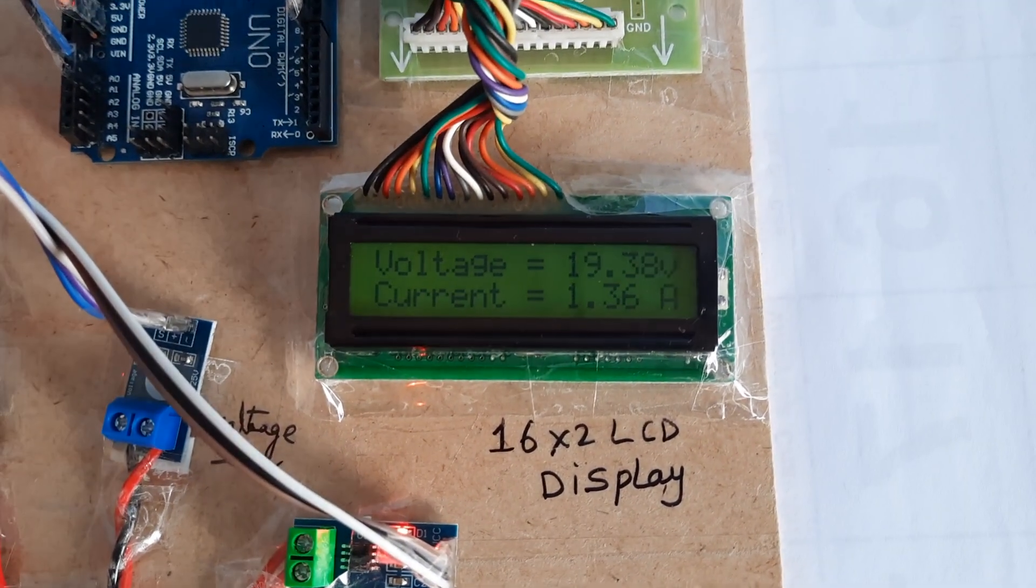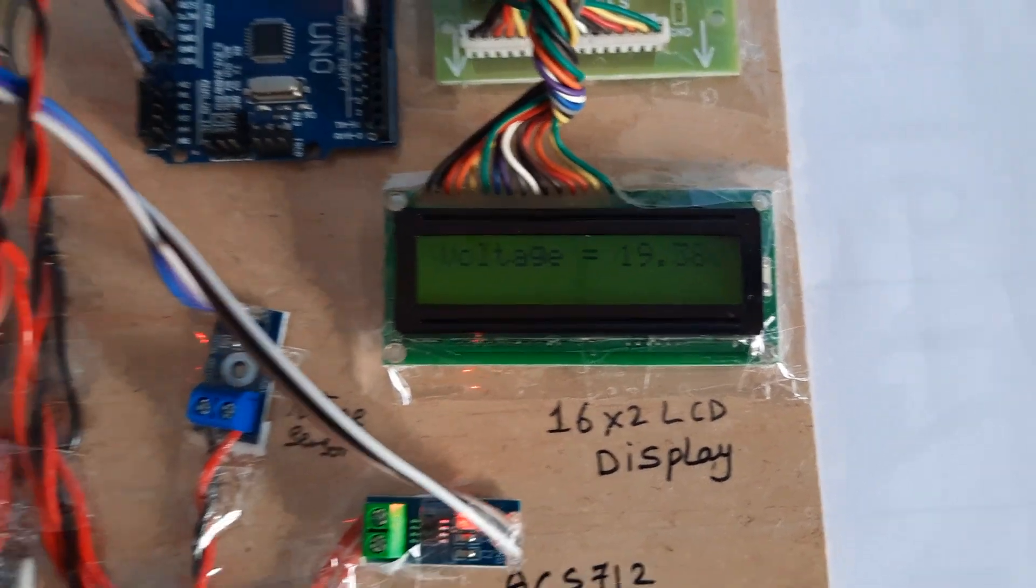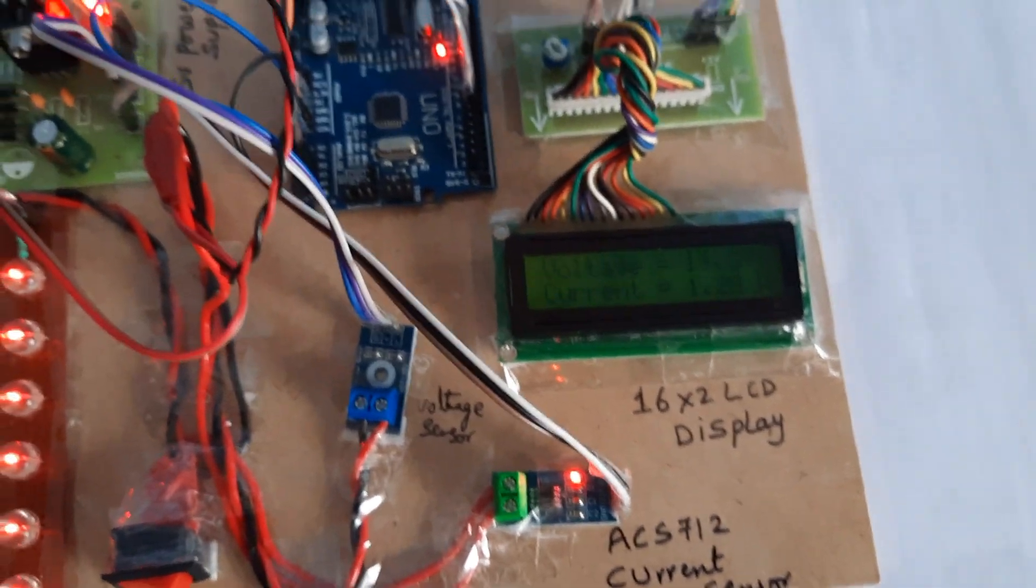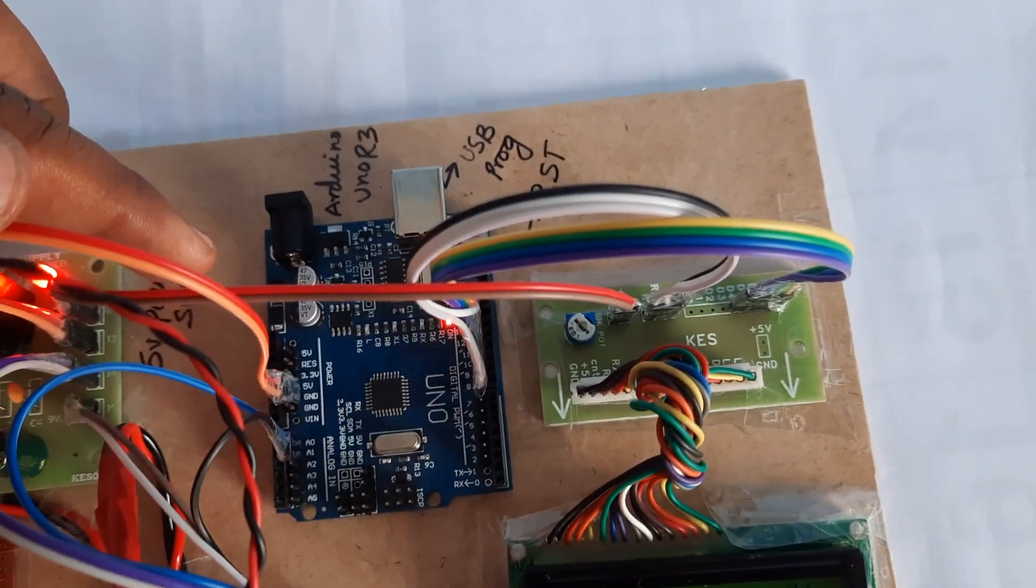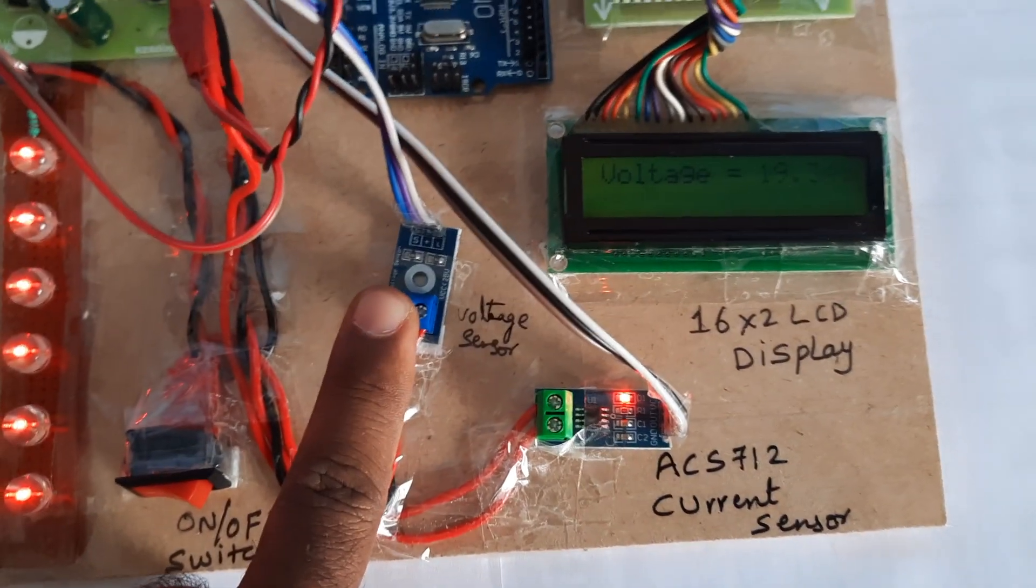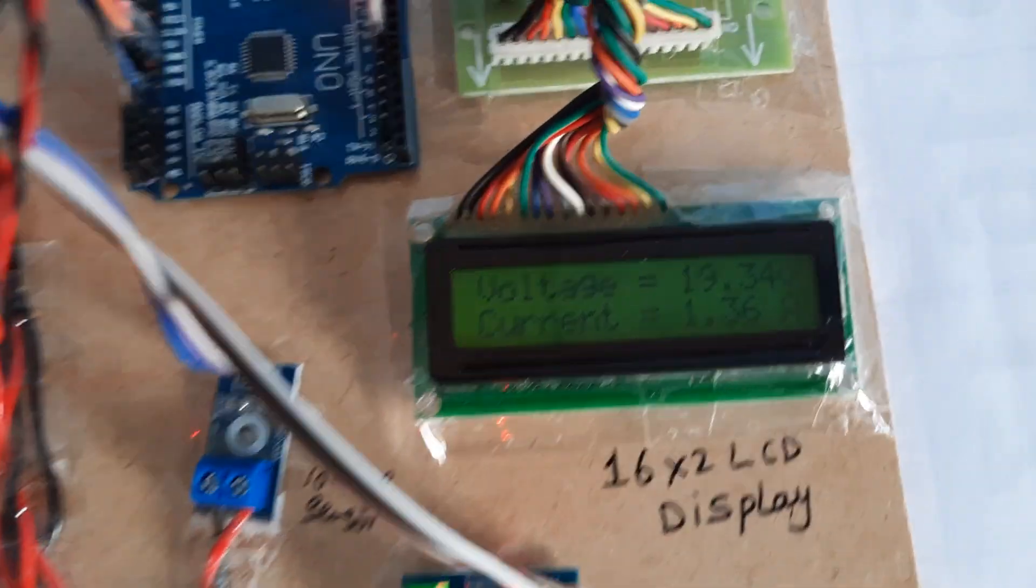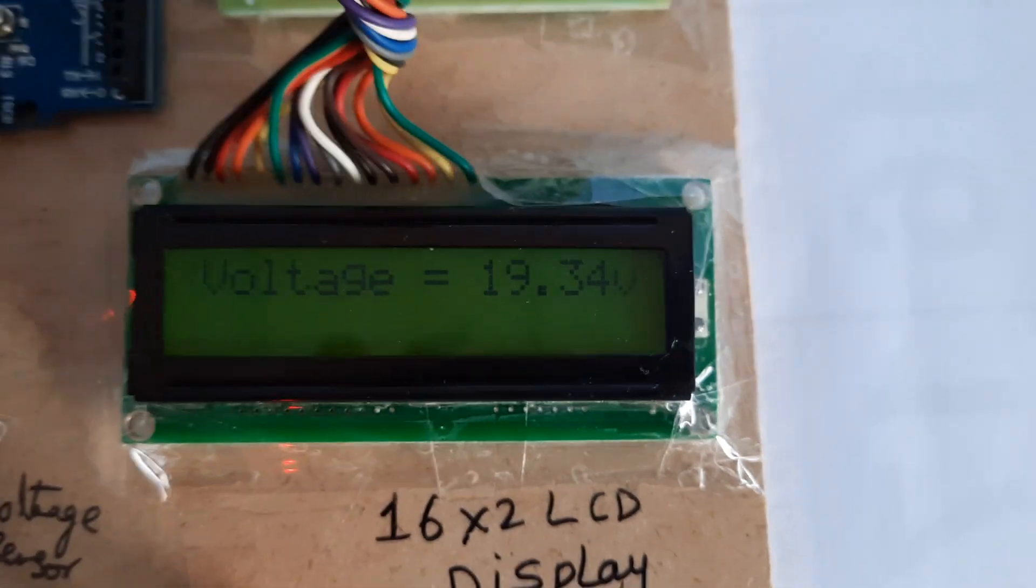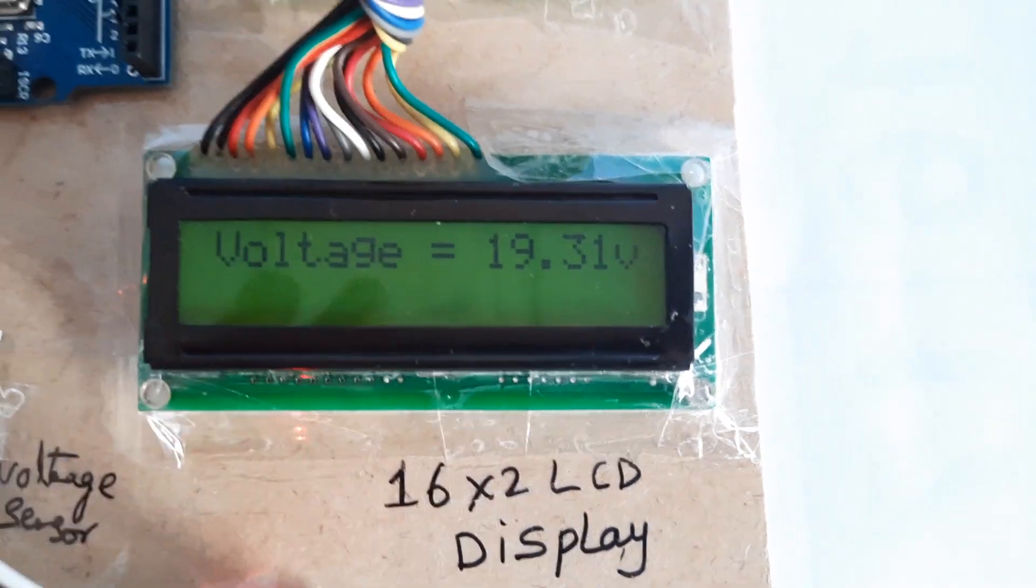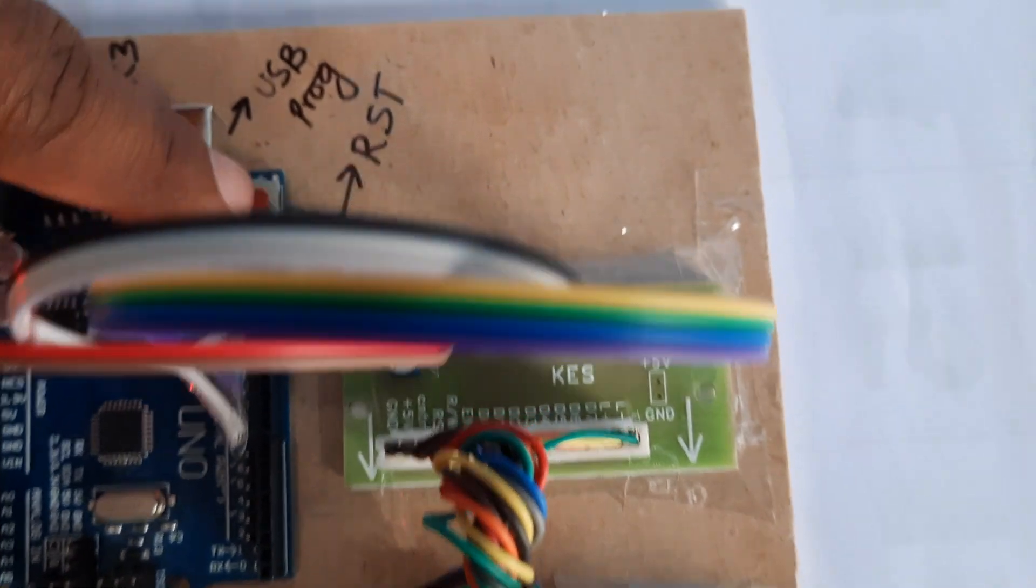19.38 volts and current 1.3 amps. The system includes power supply, Arduino R3, 16x2 LCD display, current voltage sensor, voltage sensor, and a reset button.